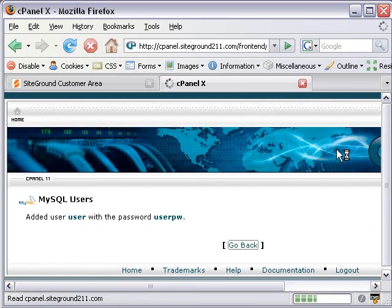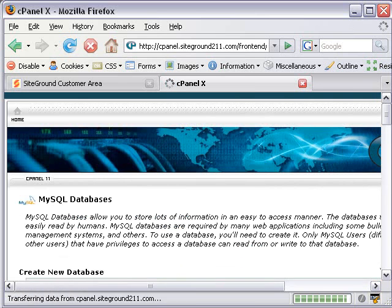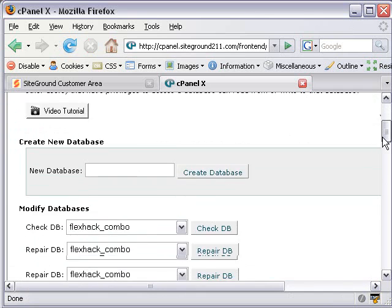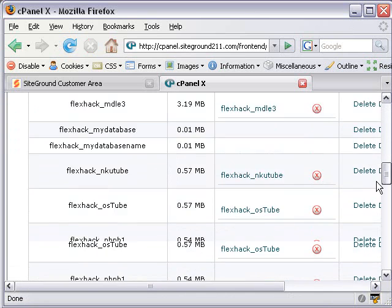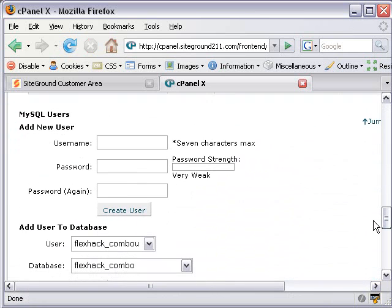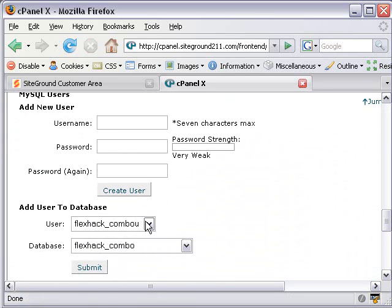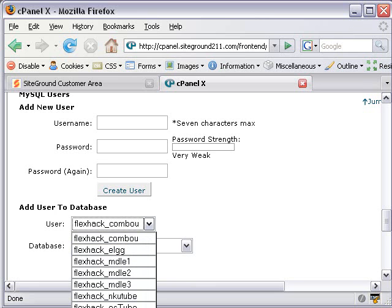So now I have a database, and I have a password and a user. And I need to add that user to the database. So I'll scroll down. And I'll go Add User to Database. So let's find our user. And you can see it's added that FlexHack extension to the username.